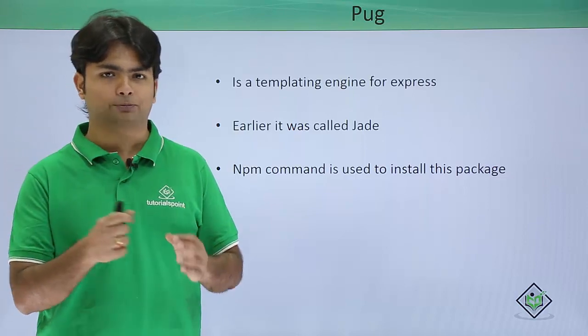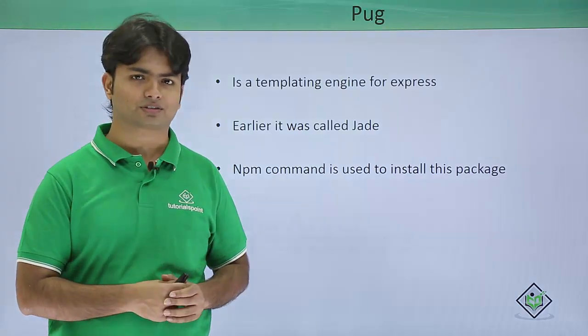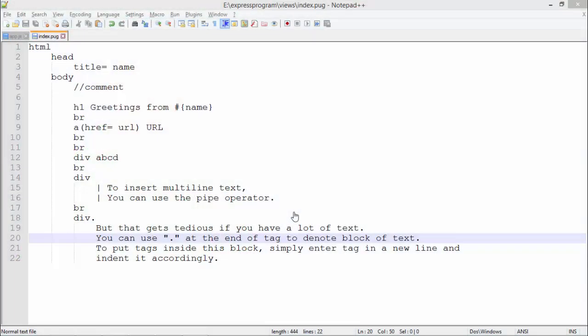Before getting started with the implementation of Pug in Express, let's see how you can write a page using Pug. It is very similar to HTML. Here you can see HTML, head, title, body, h1, br, anchor tag, div—all the tags are the same as HTML.